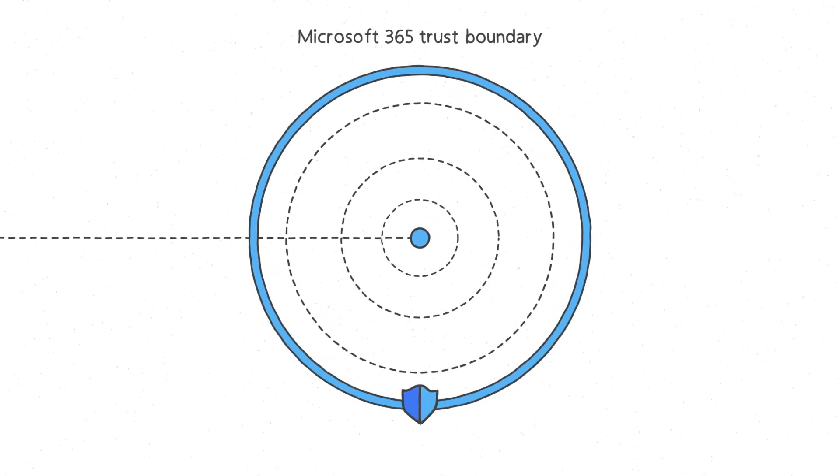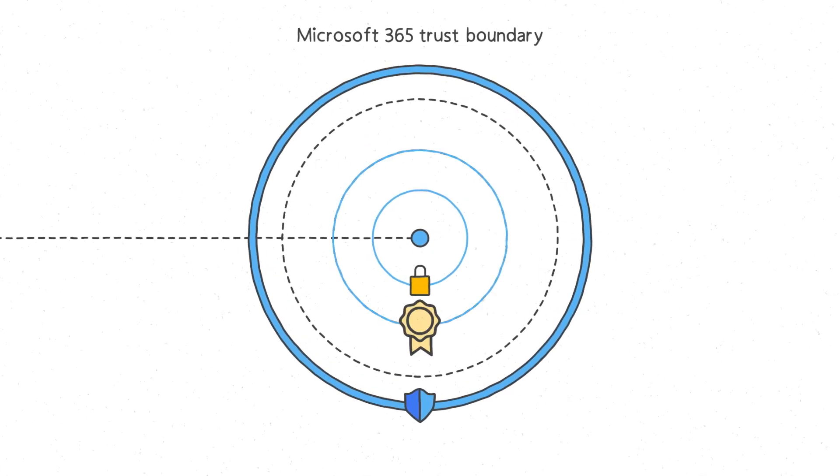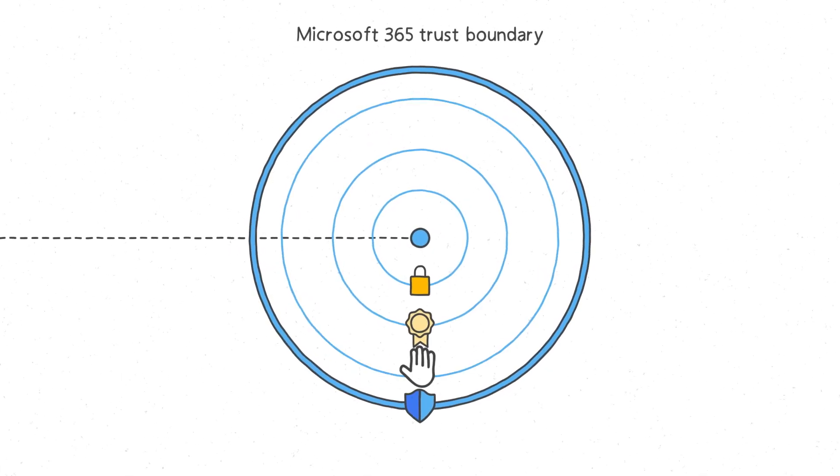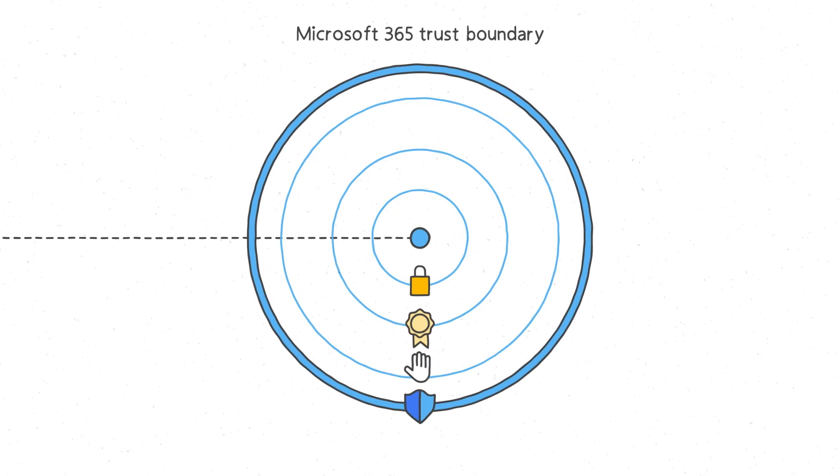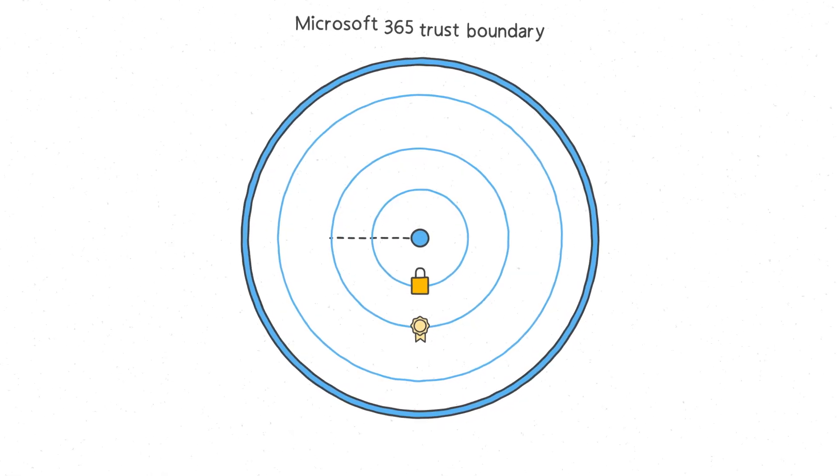You need to protect it while maintaining its security, compliance, and privacy within the Microsoft 365 trust boundary.